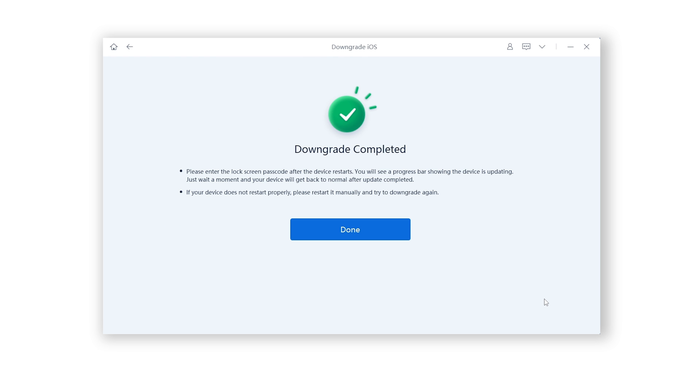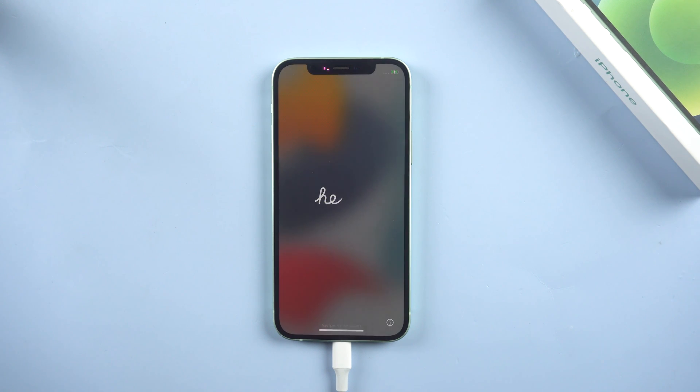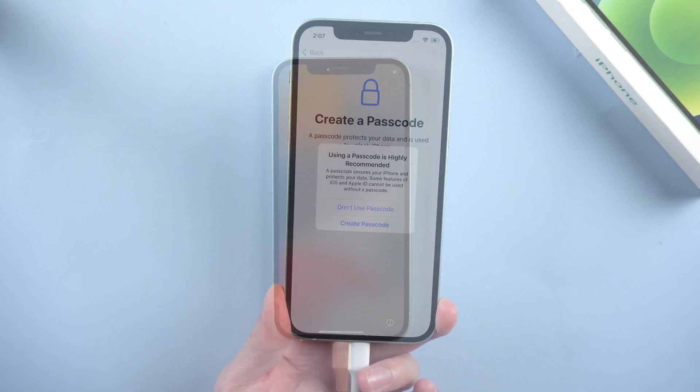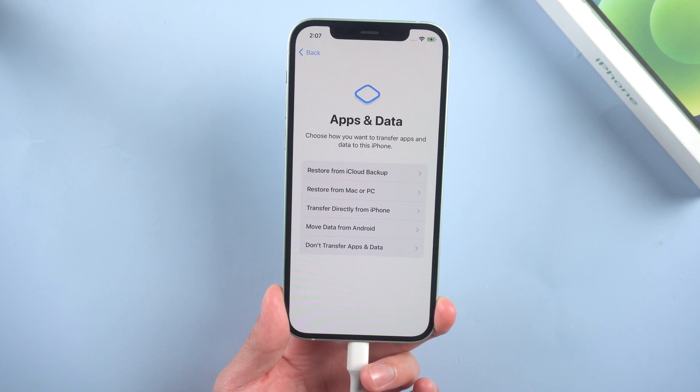Then it is done. You can see your iPhone is back to the settings pages. Here I will skip the unimportant part and then show how to restore the backed up data.